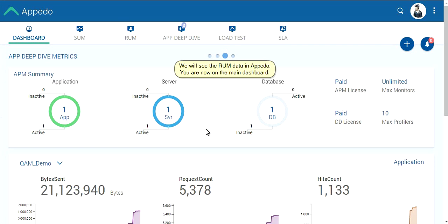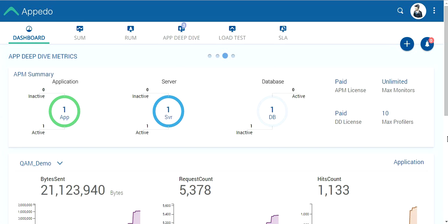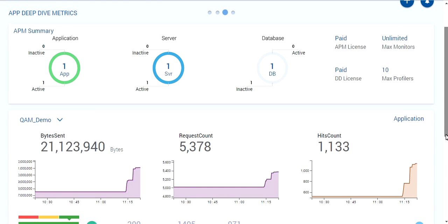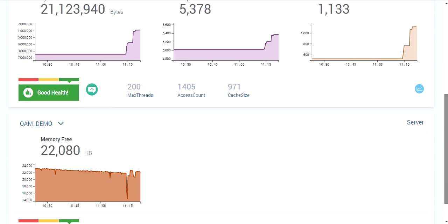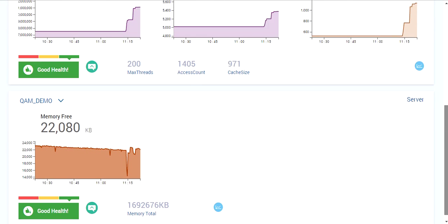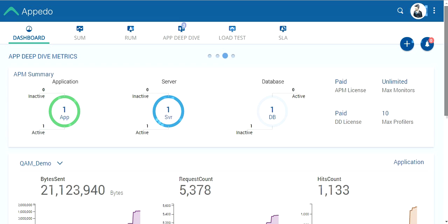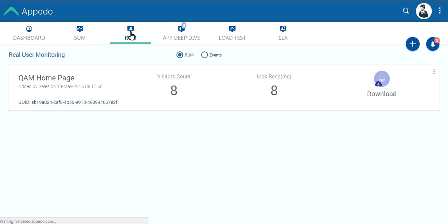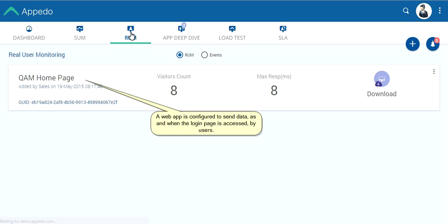We will see the RUM data in Apidoo. You are now on the main dashboard. We will now go to real user monitoring. A web app is configured to send data as and when the login page is accessed by users.